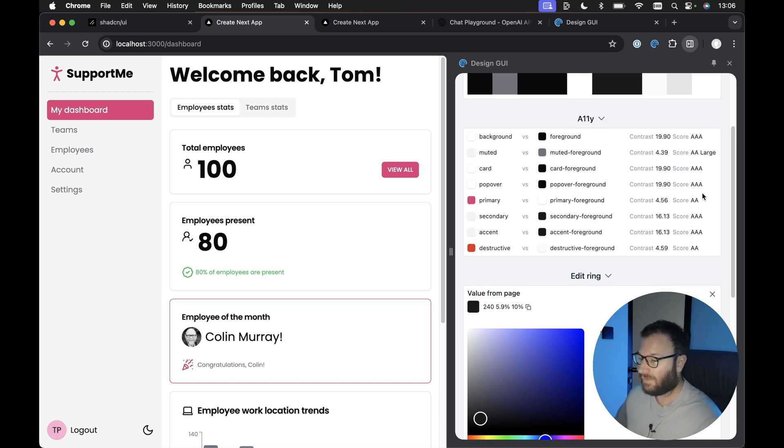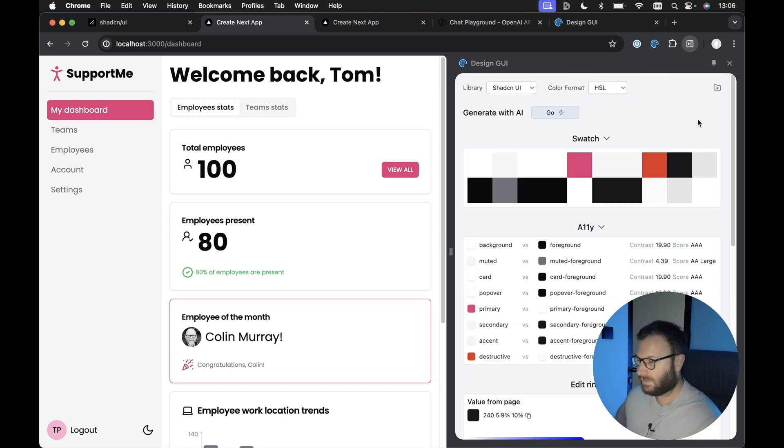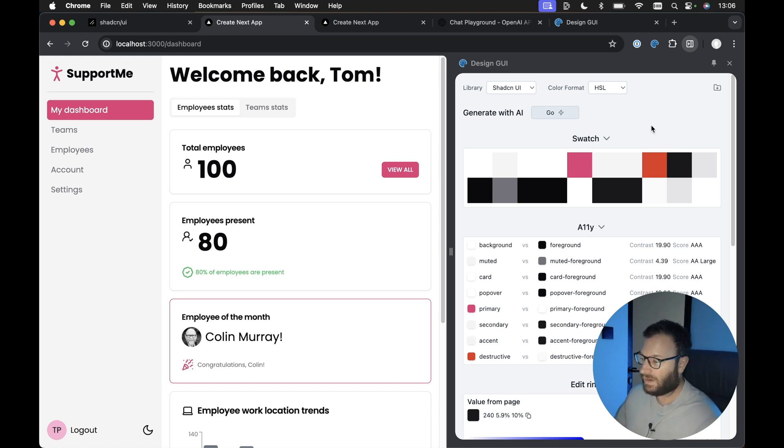Also, one thing I didn't mention is you can check to see how accessible your color contrasts are. So for example, if you didn't have enough contrast between a primary color and a primary foreground, then the score would fail. So anyway, that's pretty much it. This pretty much covers the Design GUI tool. I thought it was a really cool tool after trying it out, so I thought I'd share it with you guys.